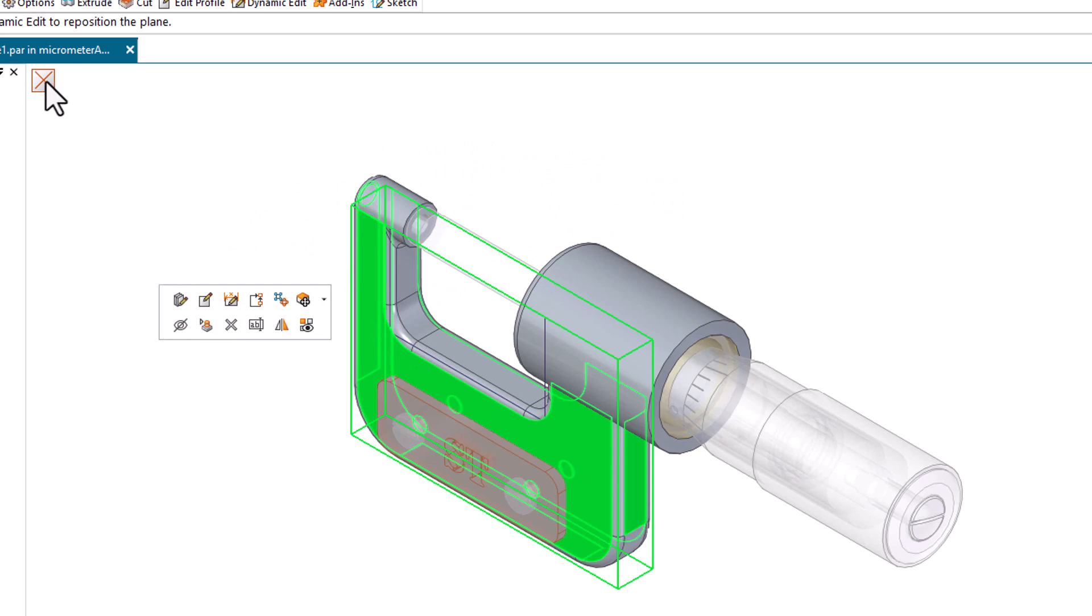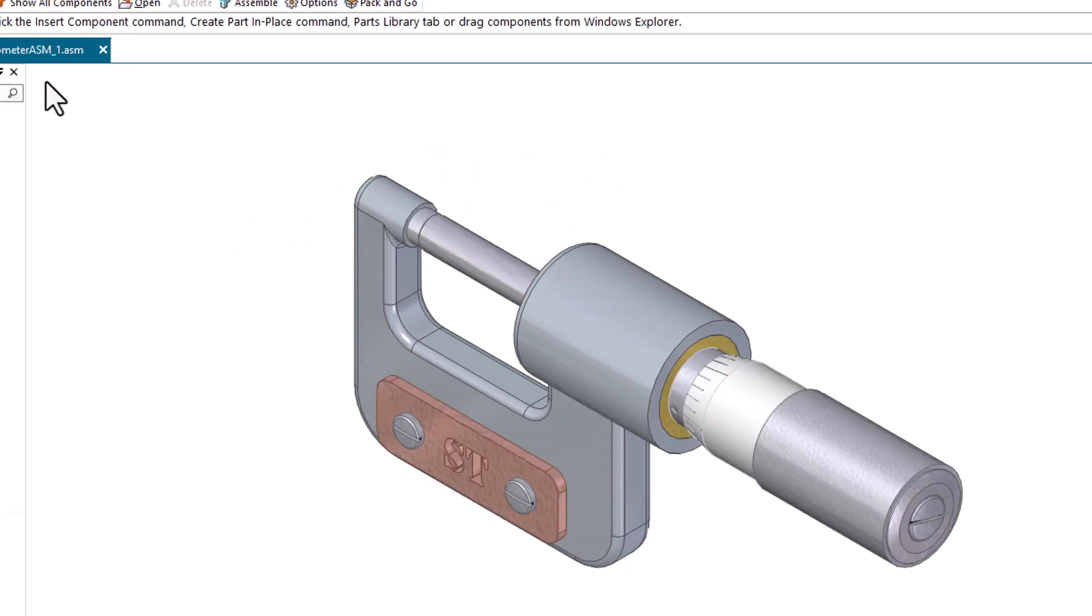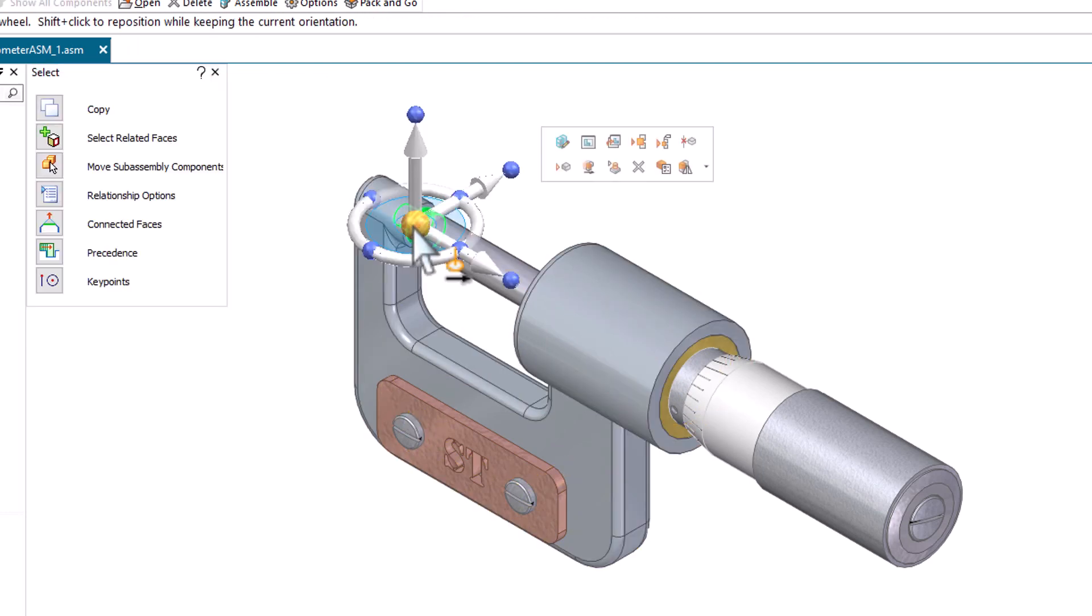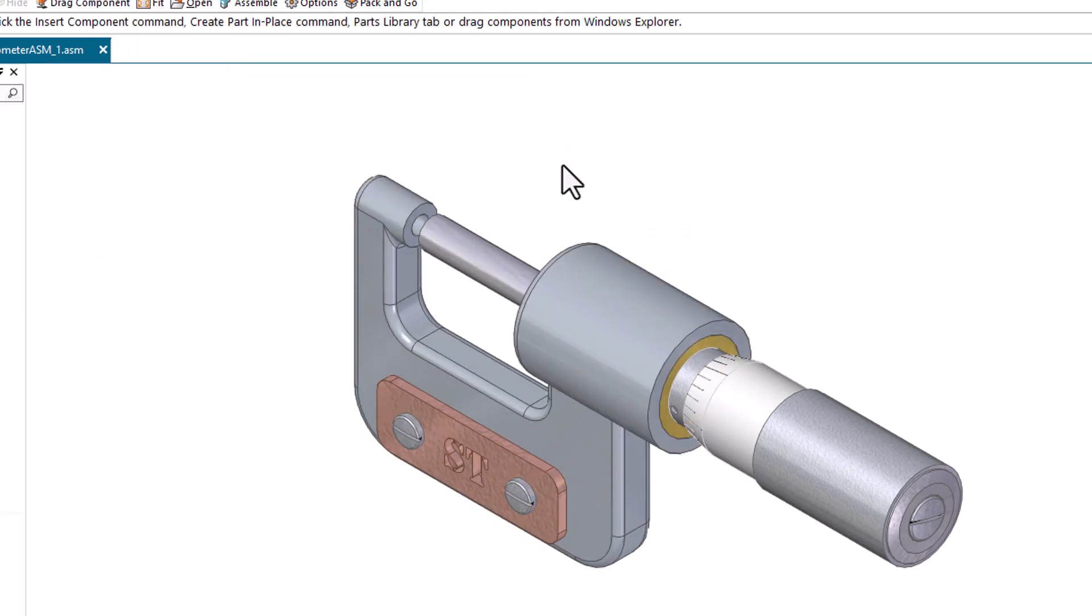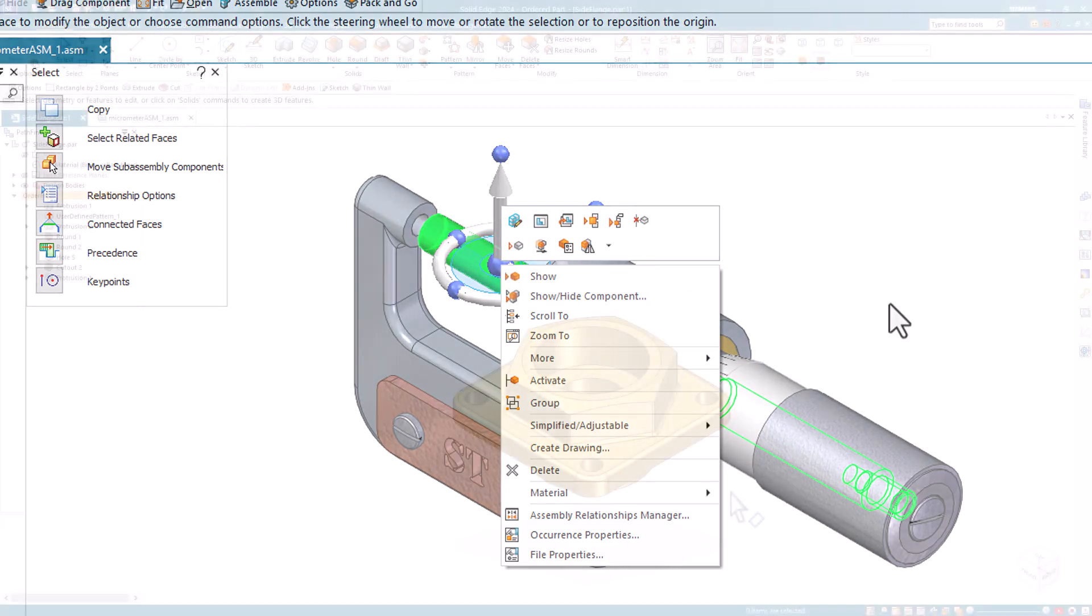The commands on the context toolbar vary based on the selection. For example, in this assembly you can select a part or a sub-assembly and quickly hide them with the context toolbar. The context toolbar displays when you right-click to open the shortcut menu. Commands are available in either the context toolbar or the shortcut menu, but not both.